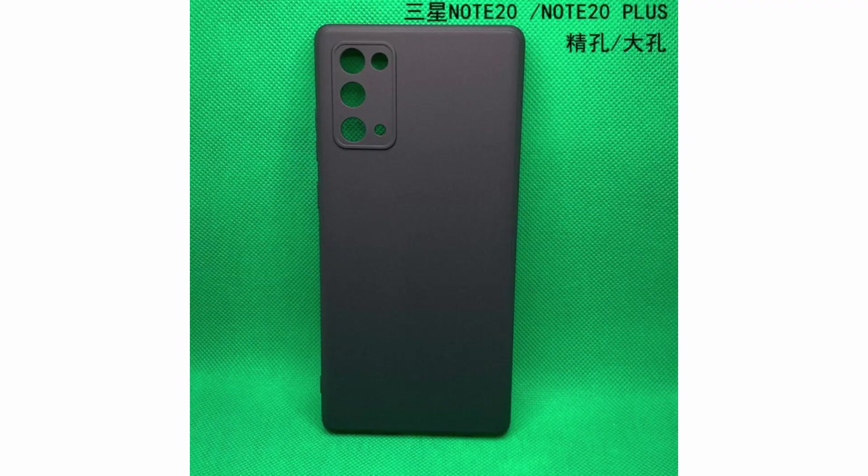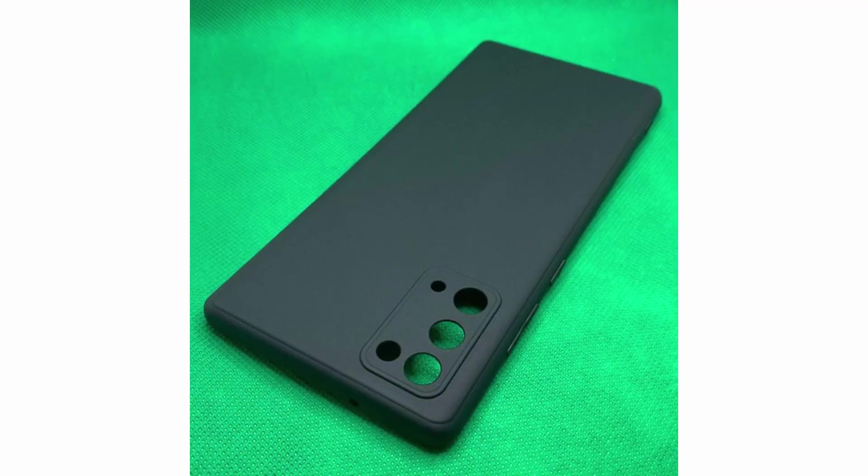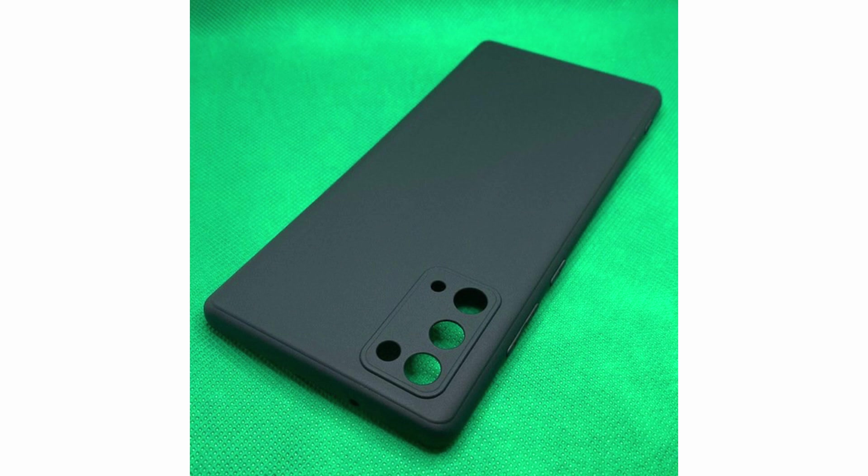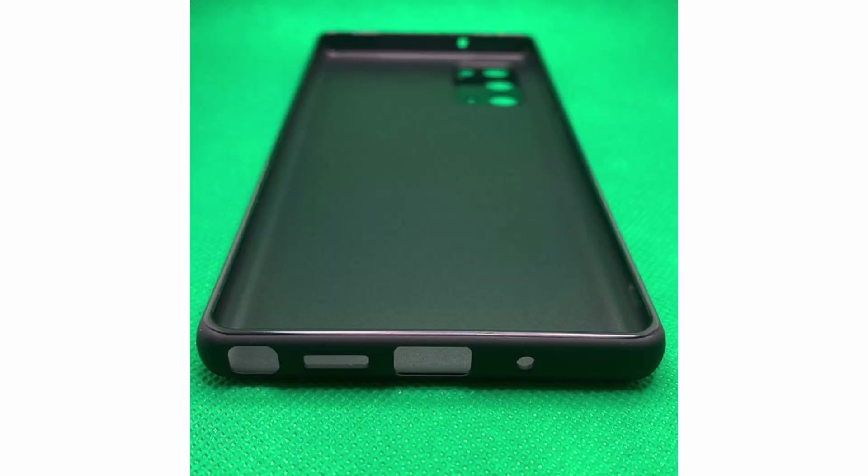Coming to some more Samsung news, some back cover images are also leaked which totally confirms the previously leaked designs of the Galaxy Note 20.